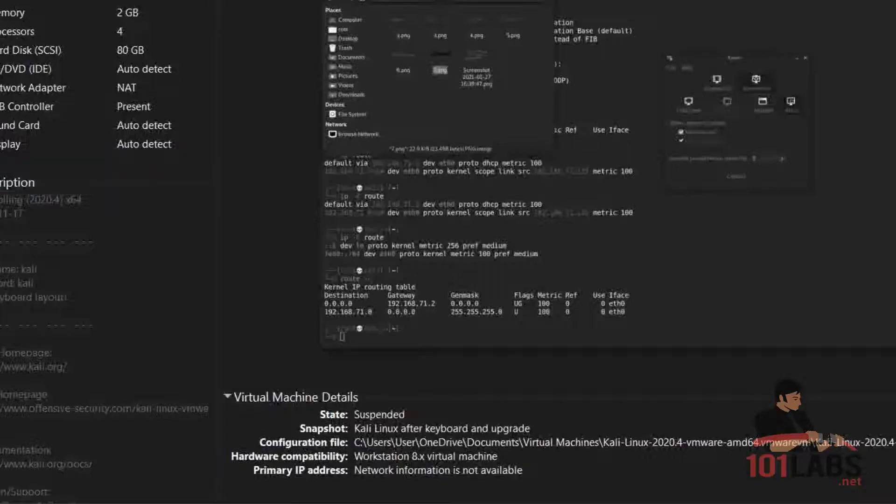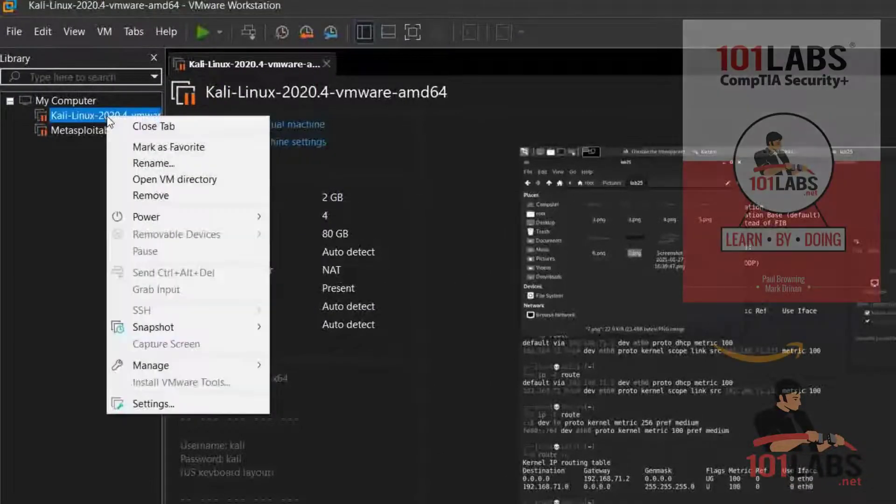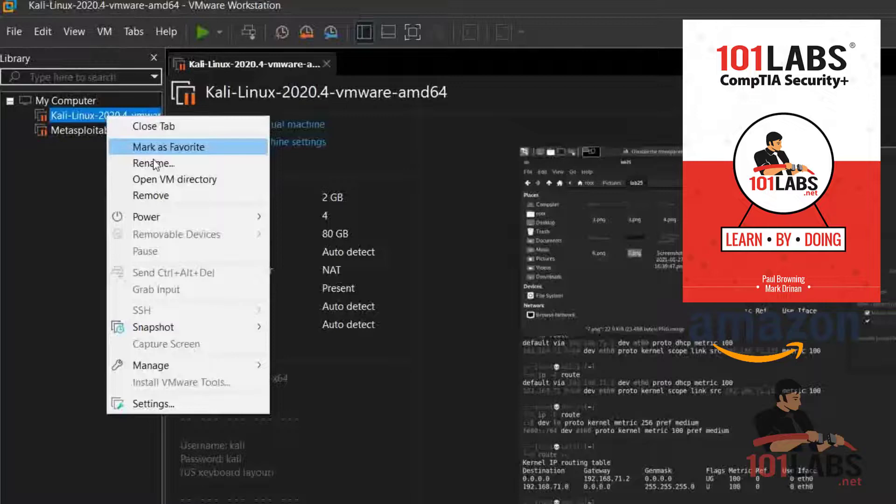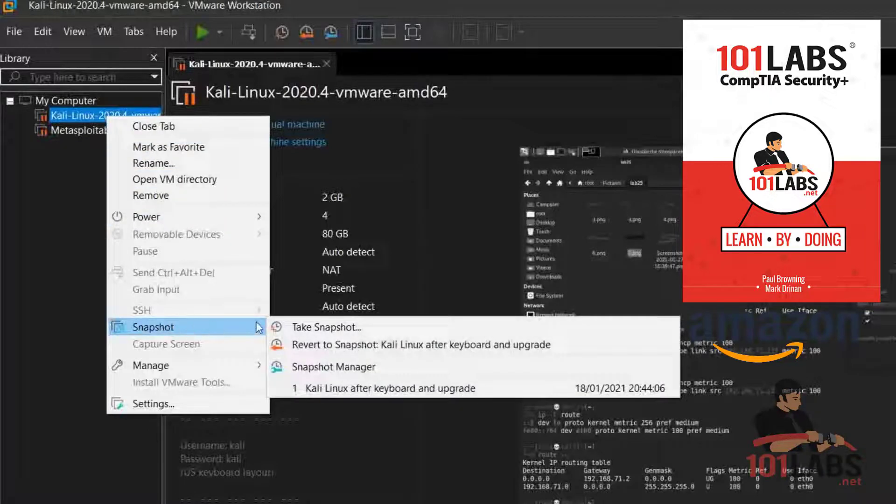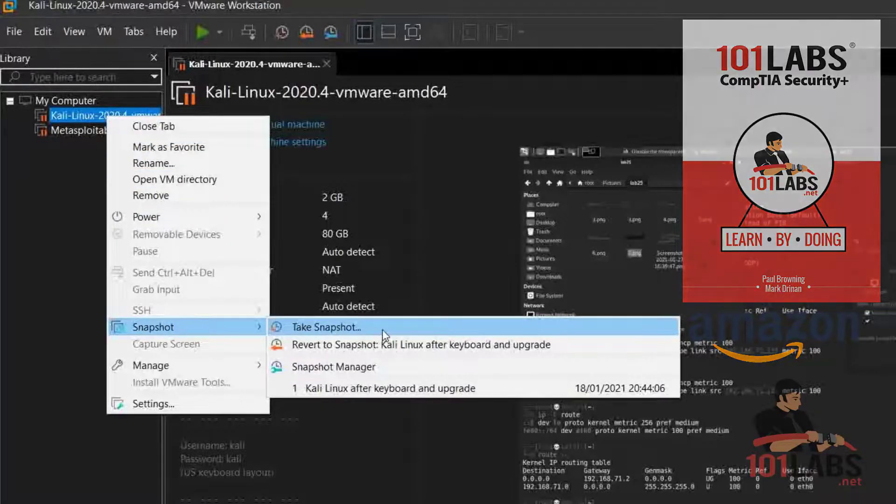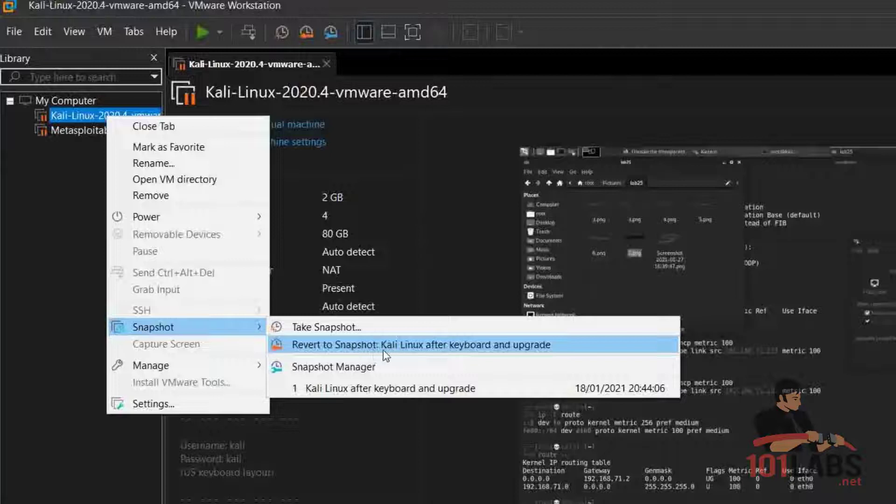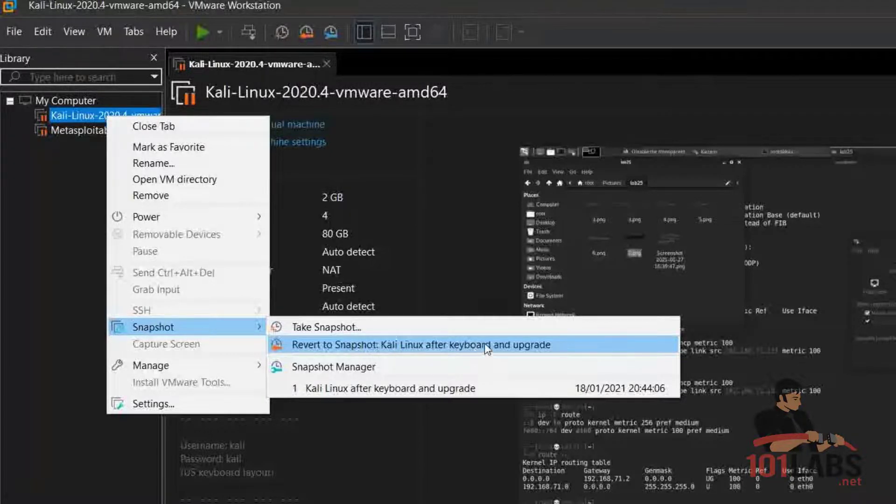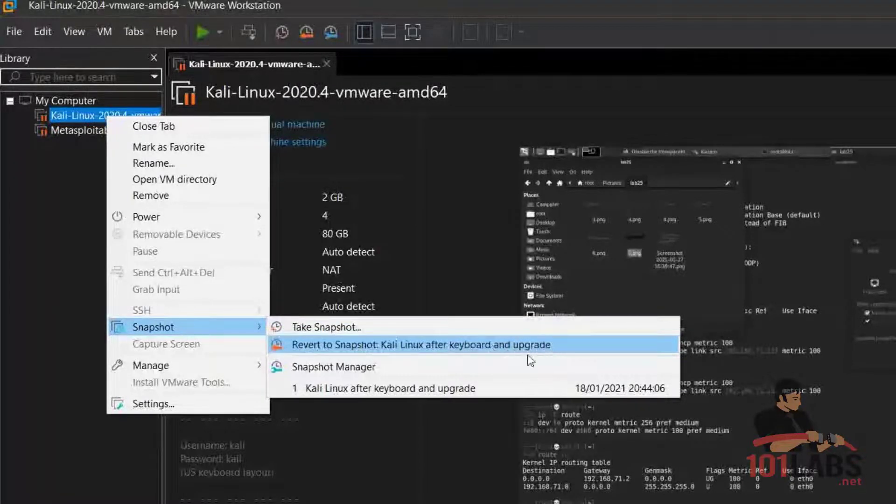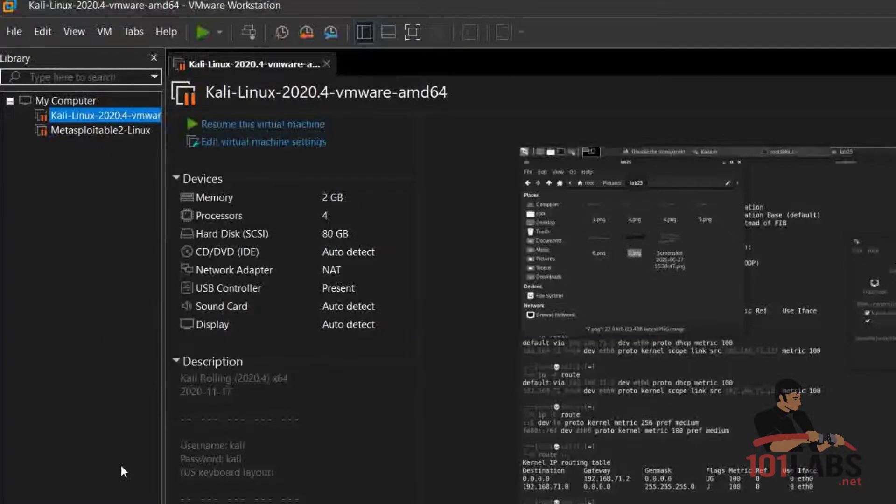Let me show you that really quick. If we go here and right-click, you can navigate down to Snapshot where you can take a snapshot or revert to a snapshot you've previously taken. As you can see, this is Kali Linux after I updated and upgraded the operating system. And that brings us to the end of the lab.